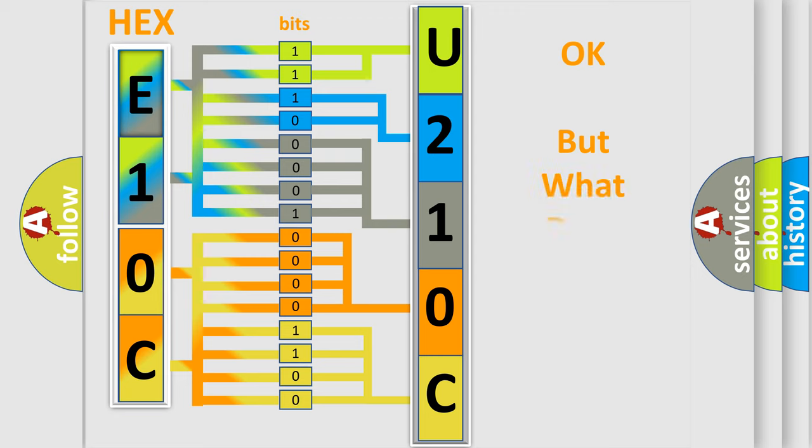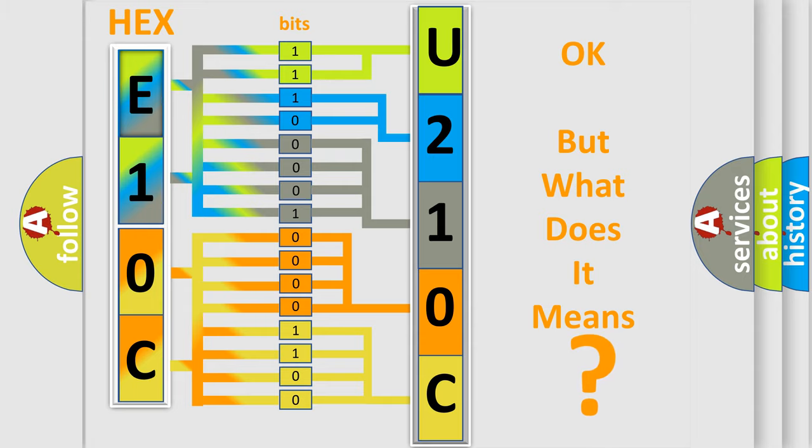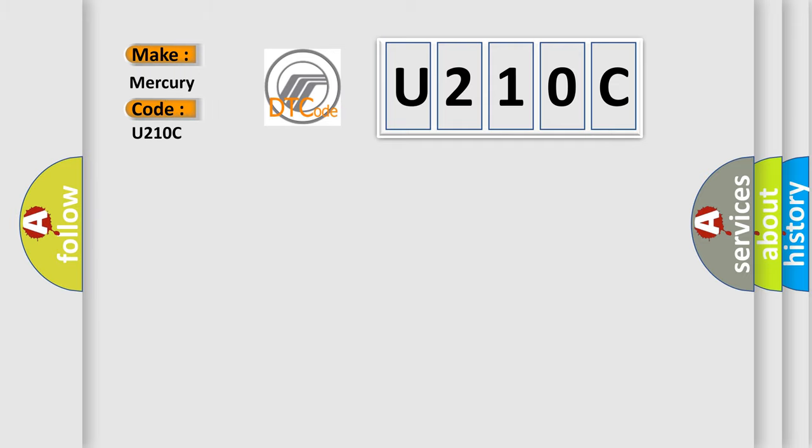We now know in what way the diagnostic tool translates the received information into a more comprehensible format. The number itself does not make sense if we cannot assign information about what it actually expresses. So, what does the Diagnostic Trouble Code U210C interpret specifically for Mercury car manufacturers?